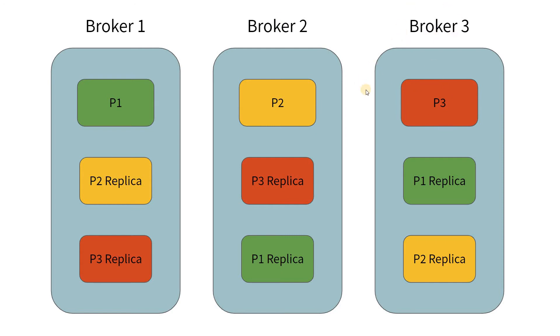And once the data goes to the leader, from the leader, this data is replicated to the replicas. There are multiple configurations which can be set for this. Let us look at them one by one.